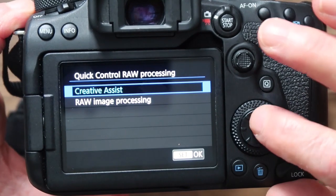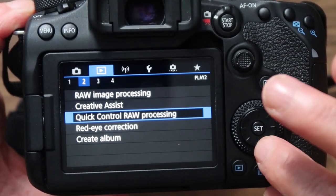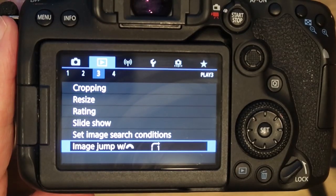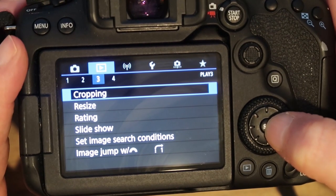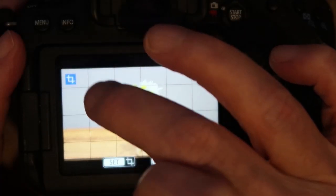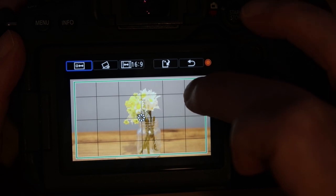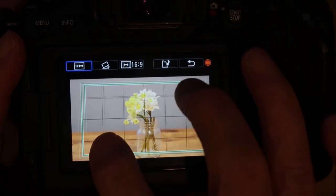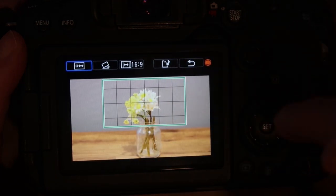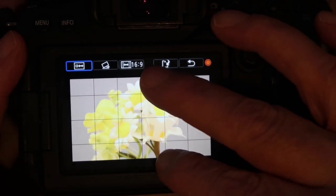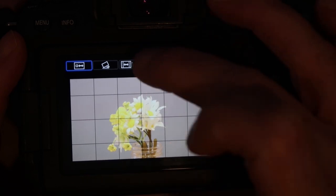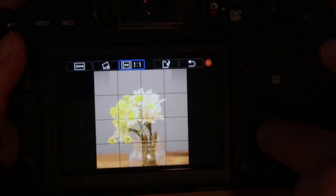There's also quick control RAW processing, red eye correction for any red eyes in images, and you can create an album. There's also cropping — though the cropping only works with JPEGs, not RAW files. You can click on the crop tool, move it around or pinch to zoom, and if I wanted just the heads of the flowers I could click Set and it's cropped to just those. You can also change it to a square image if you want.